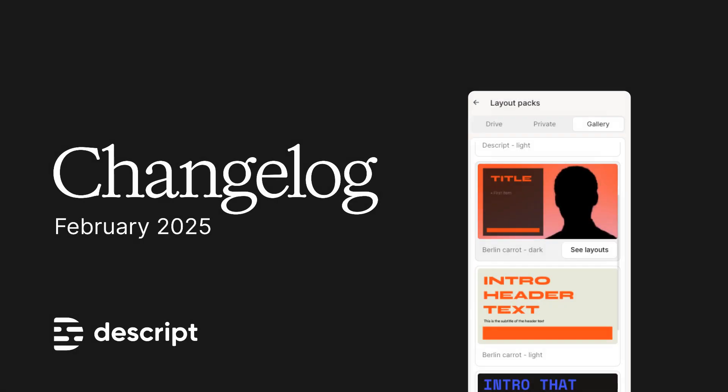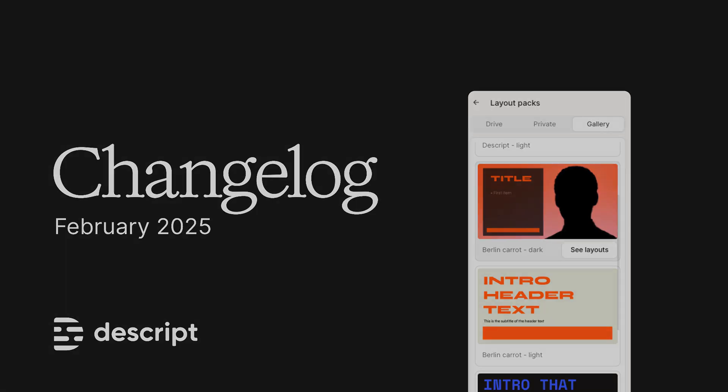That's all for Descript in February. There's more stuff in the written version in the link below. I used the word exciting five times. How's that for big energy boss? I'm the Descript Changelog, and I'll see you next time.